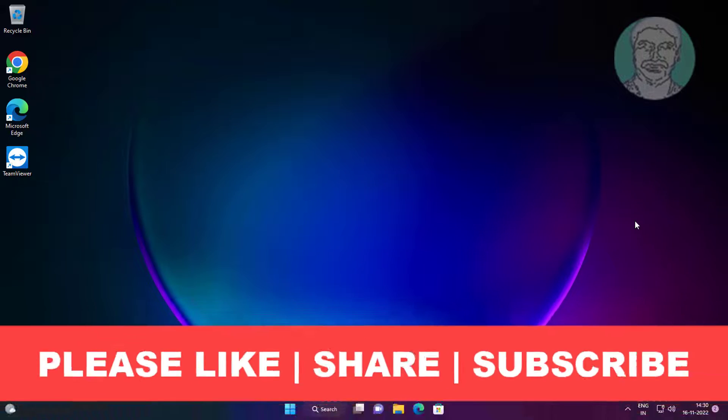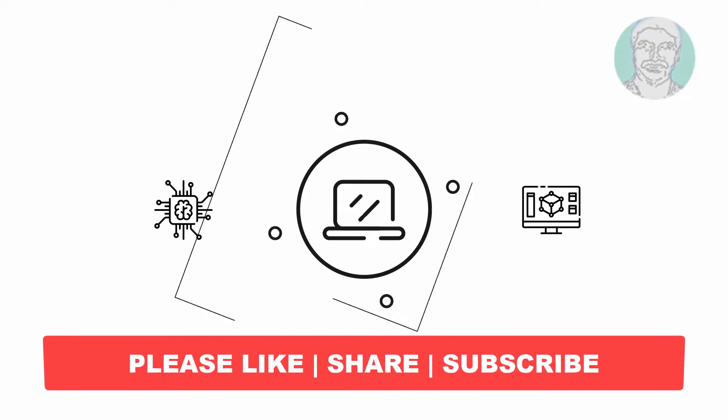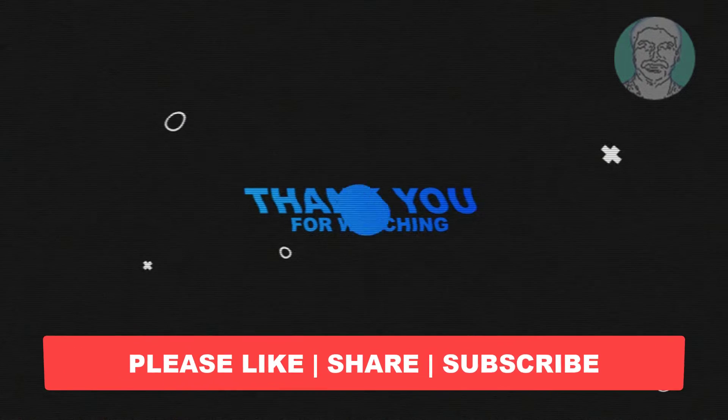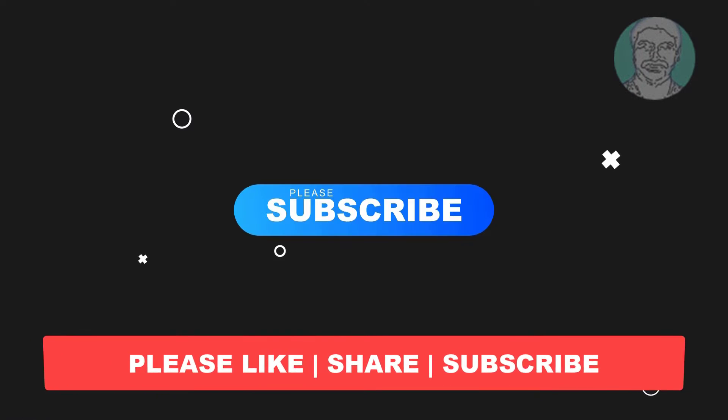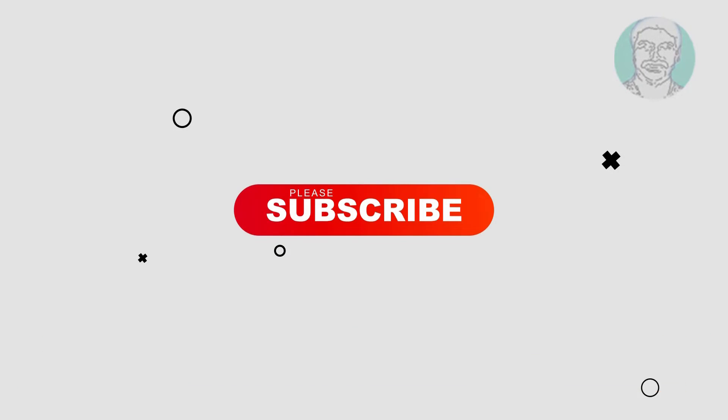I hope this video tutorial helps you. Please like, share, and don't forget to subscribe to my channel. Thank you very much, see you next time.